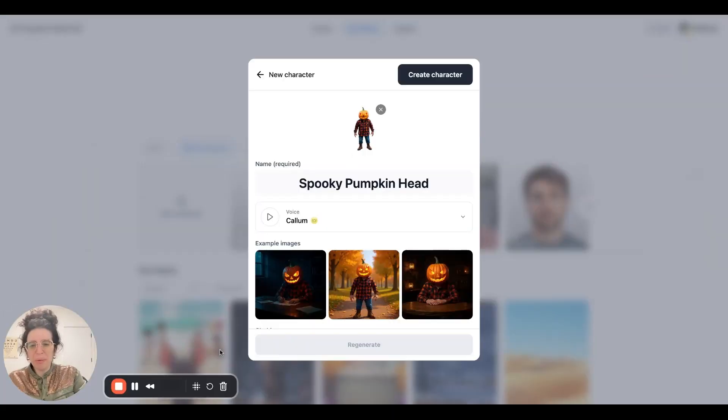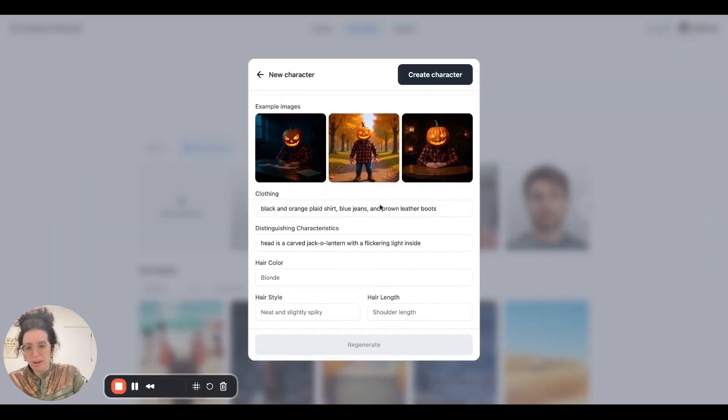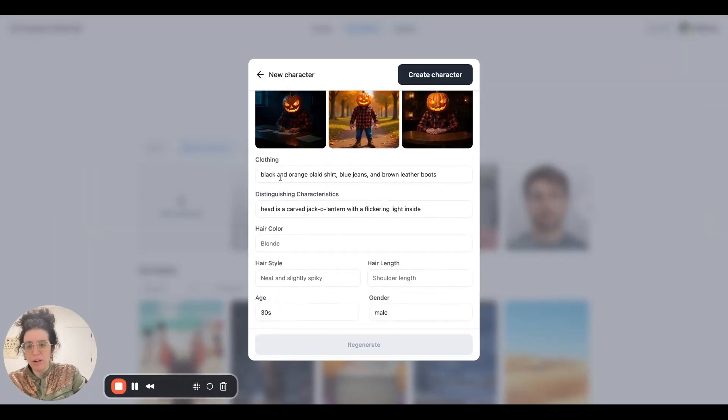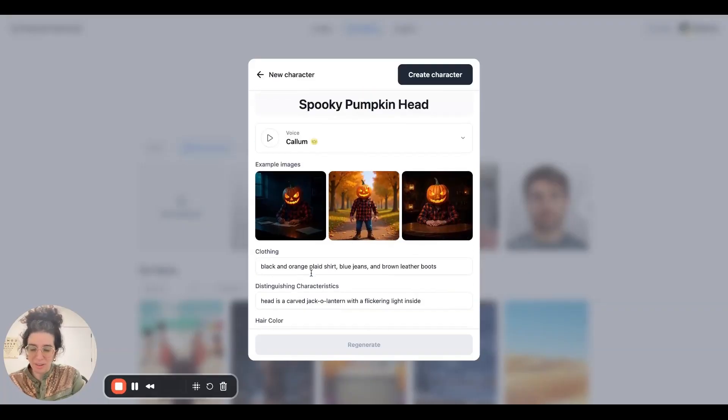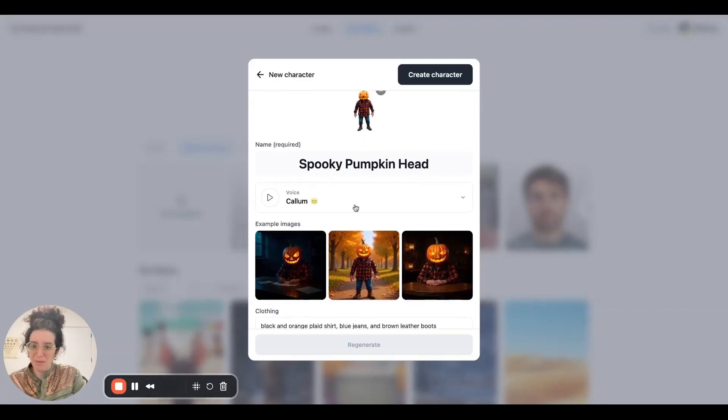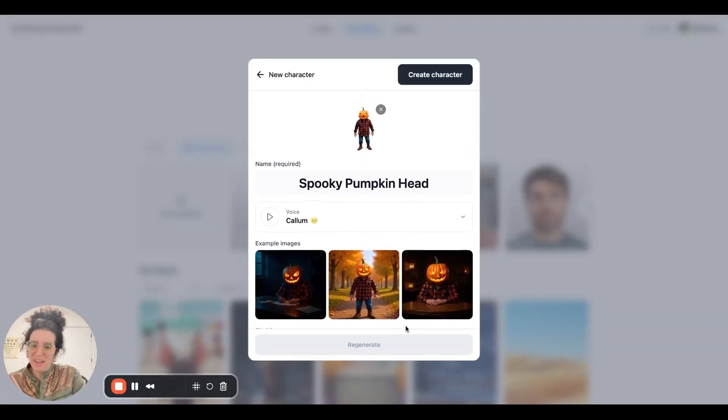And hit generate. And there's spooky pumpkin head. If you weren't happy with how he came out, you could always go back in, adjust his clothing, adjust his distinguishing characteristics, and regenerate. But that looks pretty good.